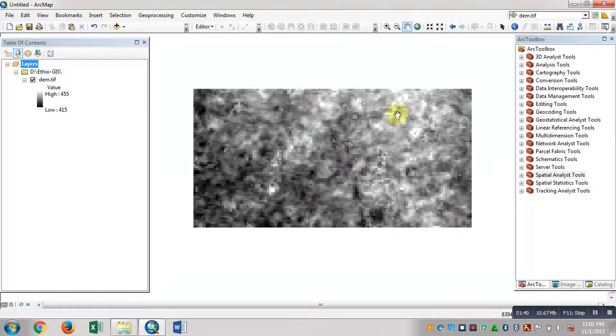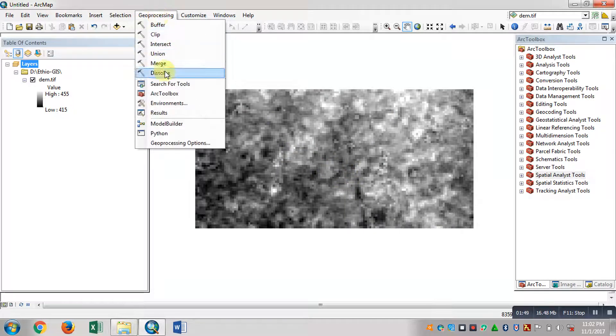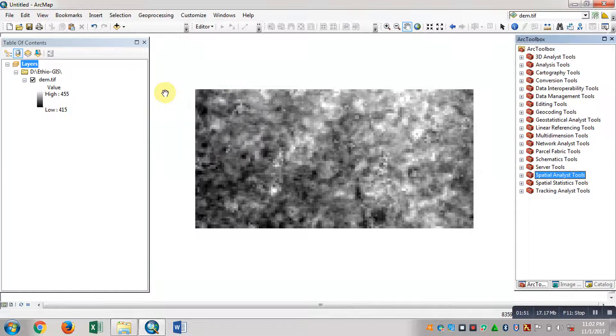This is the process — the cuts and the fillings. This is the process. This process is hidden. The arctoolbox is hidden.